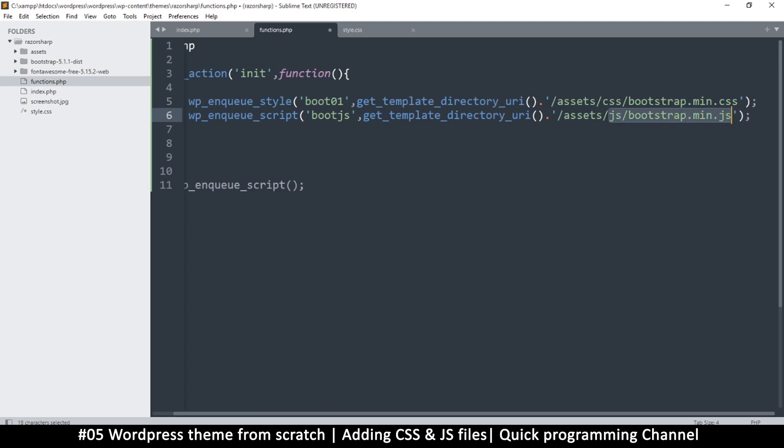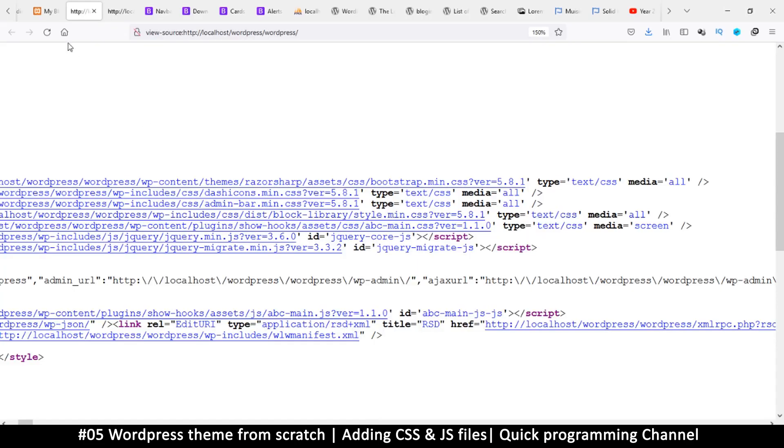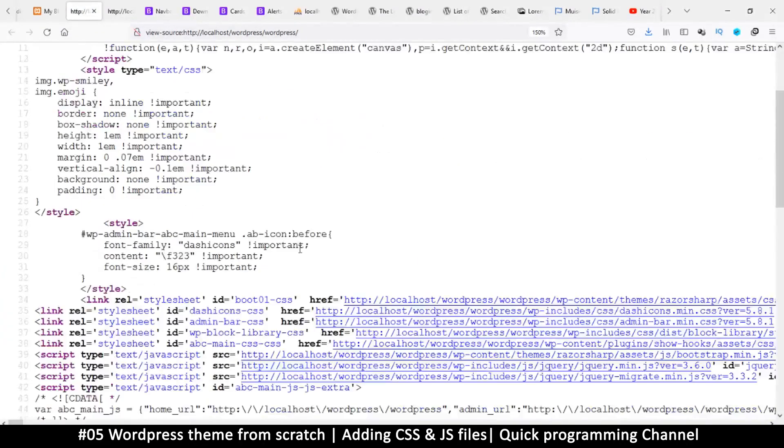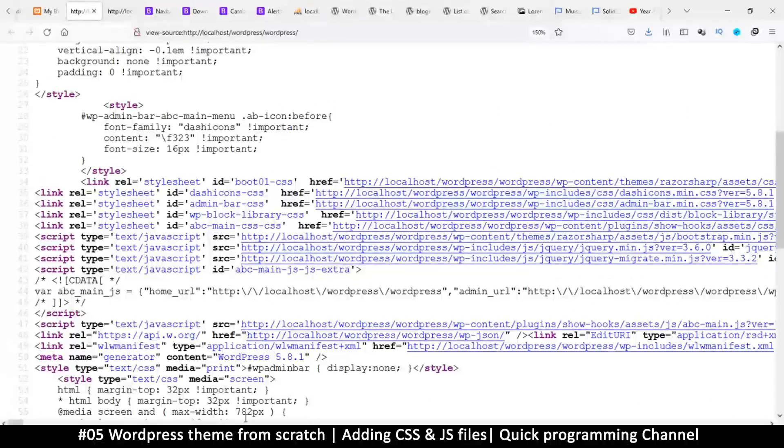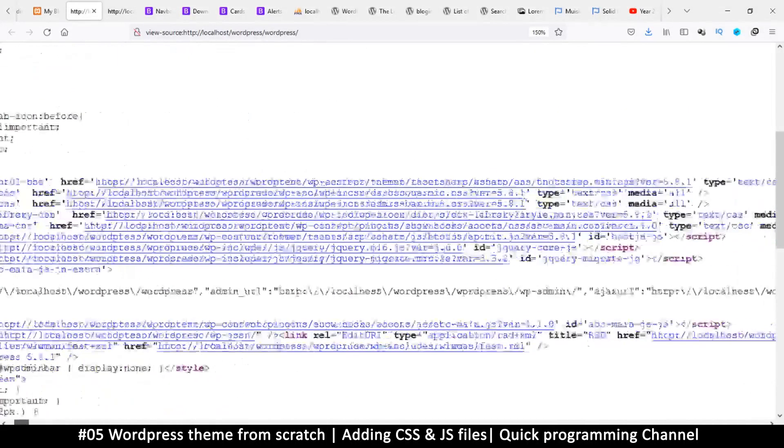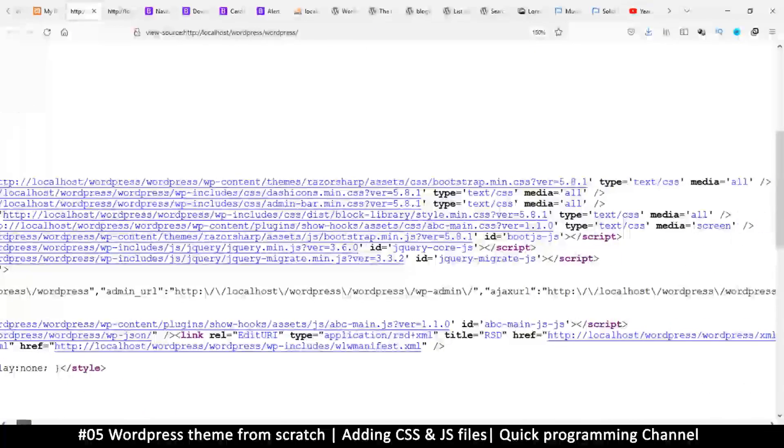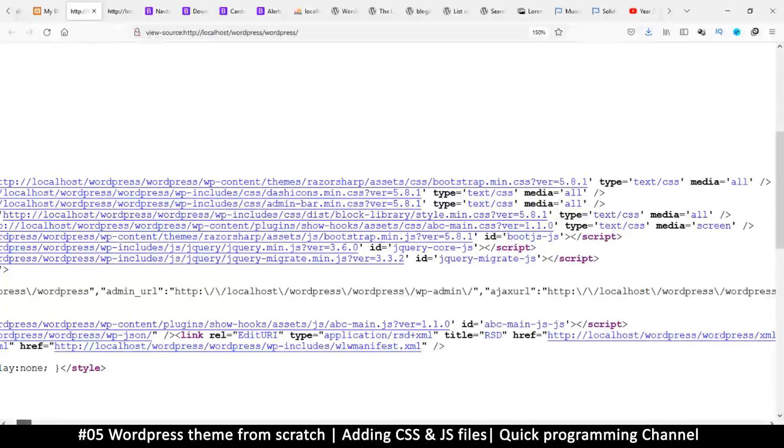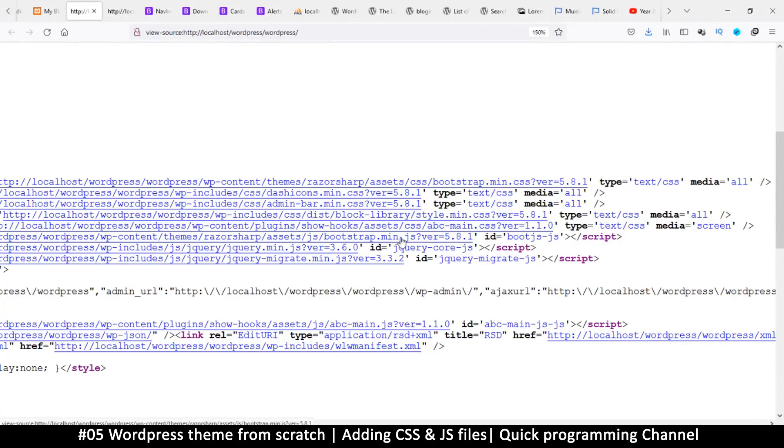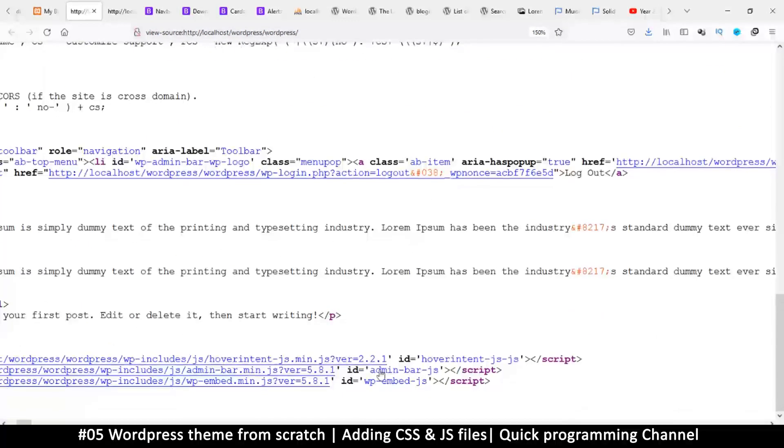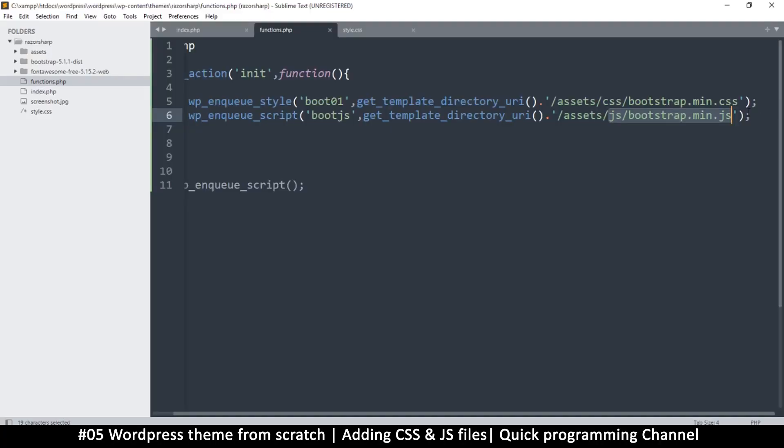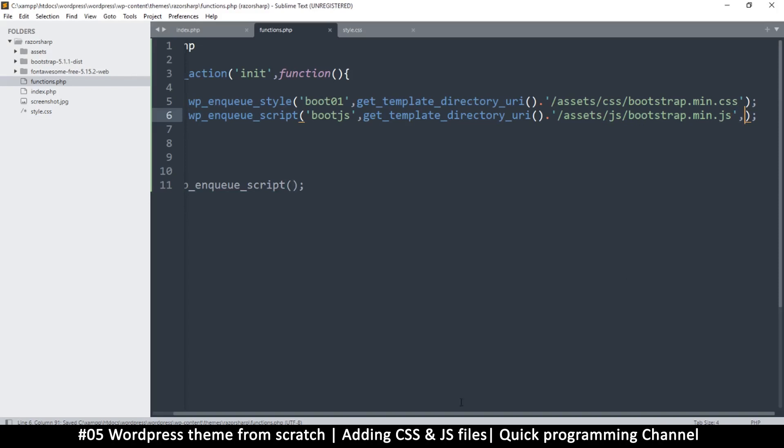This will be loaded in the header as well. If I refresh and inspect the page source, there should be two files that were added. There's Bootstrap CSS and Bootstrap JS right there. If I want to put it in the footer, I'll have to put more params. You can inspect what wp_enqueue_script is like in the docs to see what options you have.